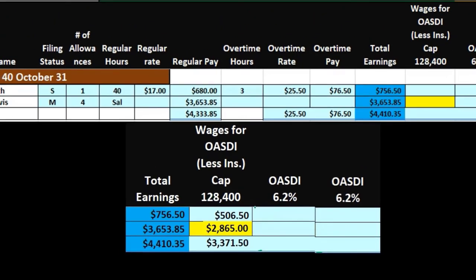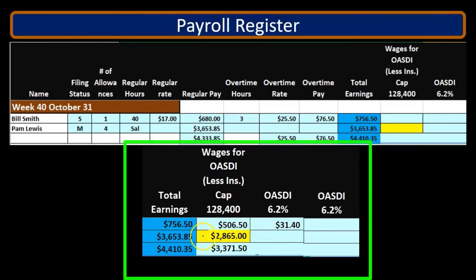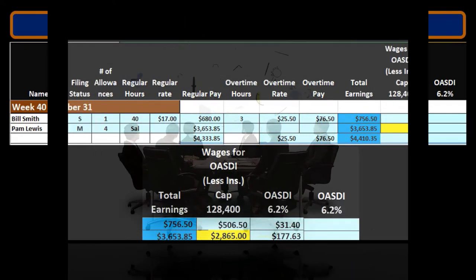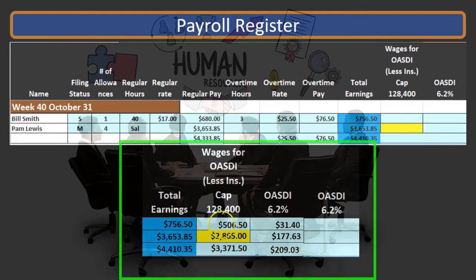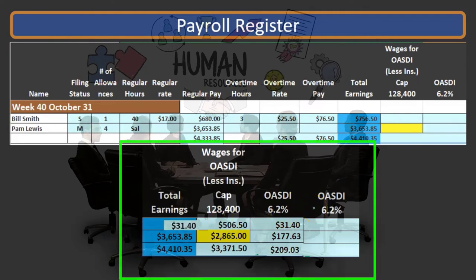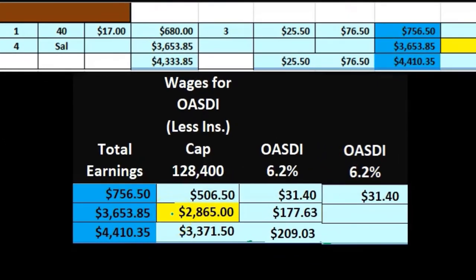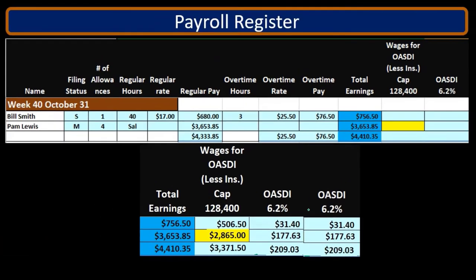So $506.50 times 6.2% equals $31.40. And $2,865 times 6.2% gives $177.63, for a total of $209.03. If we do the same thing for the employer portion, then once again $506.50 times 6.2% gives another $31.40, and $2,865 times 6.2% gives $177.63. Adding those up, we get $209.03.